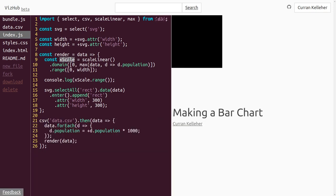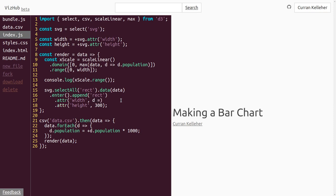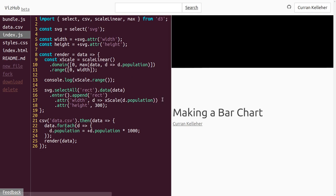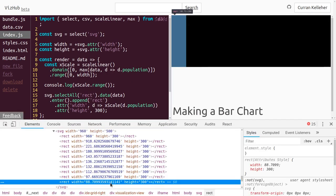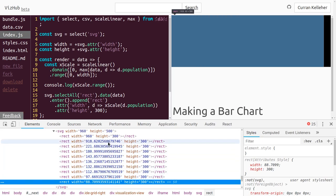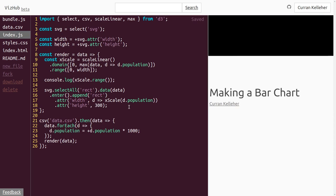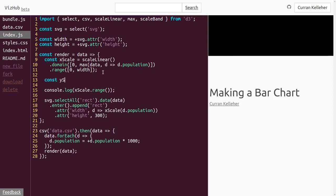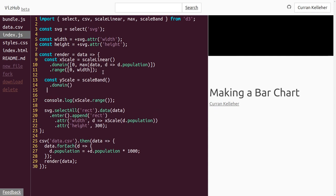To use xScale to compute the width of our bars — this is going to be a horizontal bar chart — instead of passing 300, we can pass a function that takes d, one row of our data table, and returns xScale of d.population. Now if we inspect the DOM, we can see we have a bunch of rectangles that have different widths. Now we need a yScale that will separate the bars and determine their height. For this, we can import scaleBand from D3.